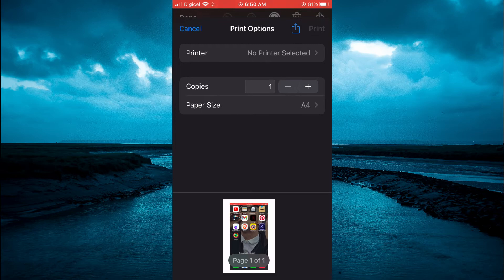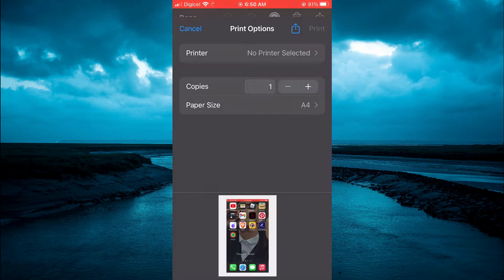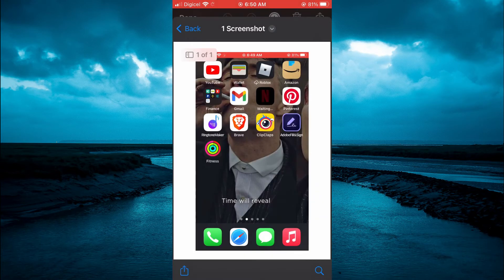And from here, you're going to use your two fingers to pull the mini pic at the bottom of the screen. Once you have done that, it has been converted to a PDF.